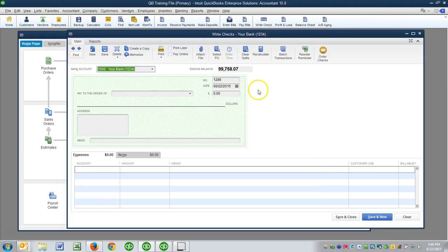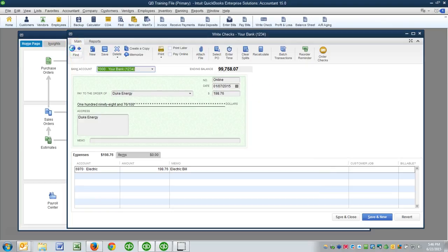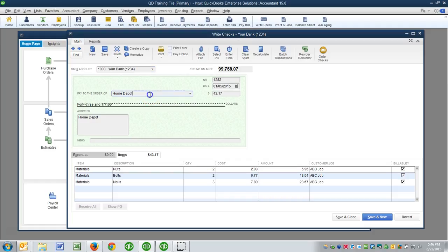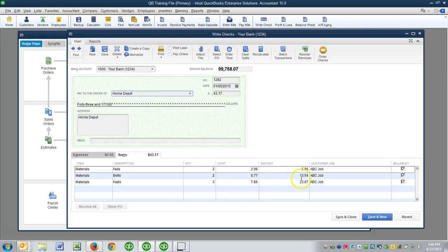So the idea is, if I click back a few clicks, we can see here that on 1-5 of 2015 there was a transaction to Home Depot, and these were the line items that were on the receipt that was recorded.